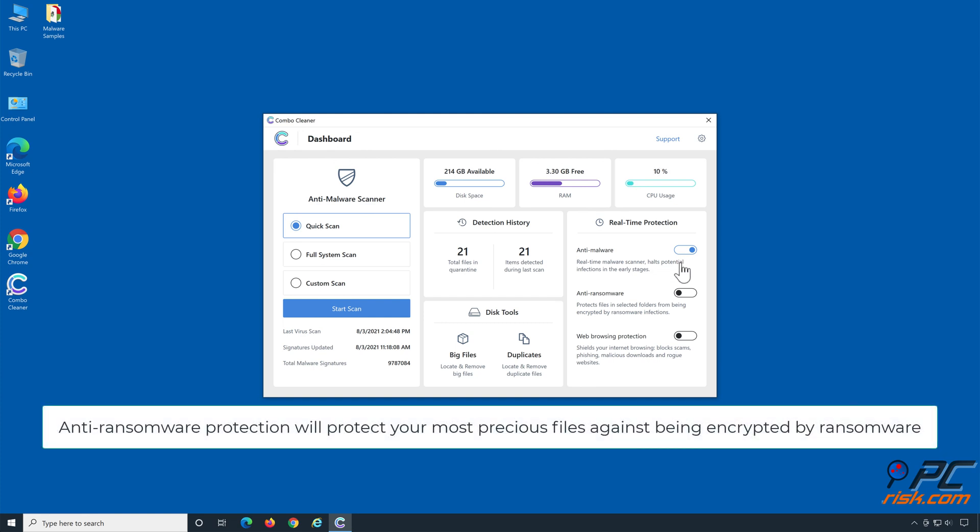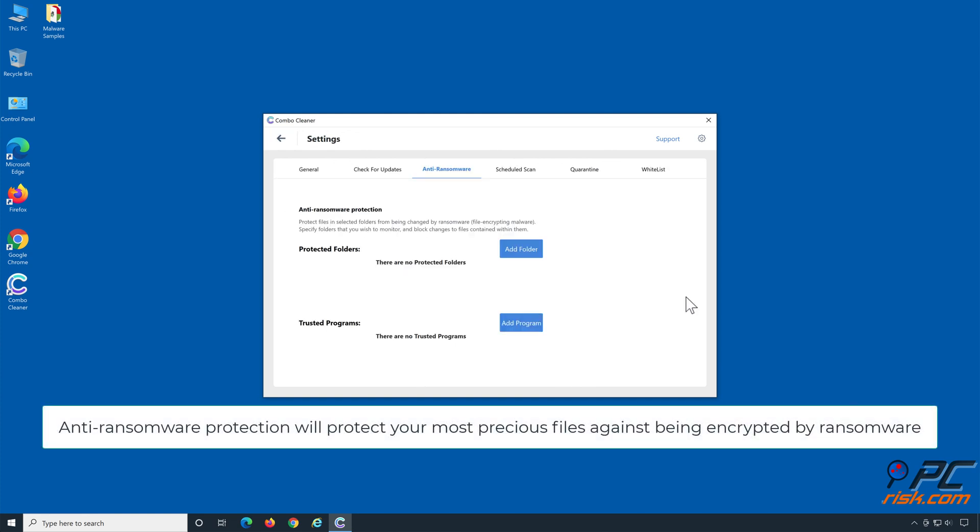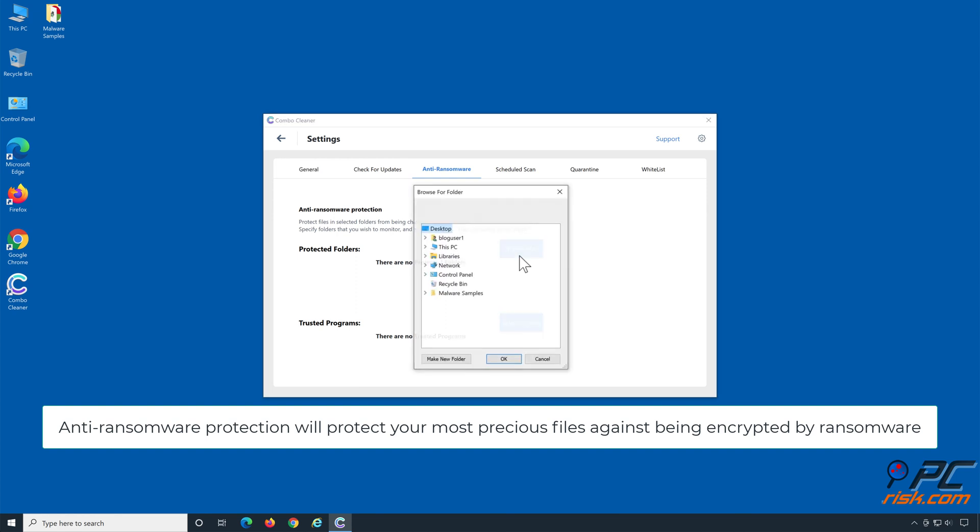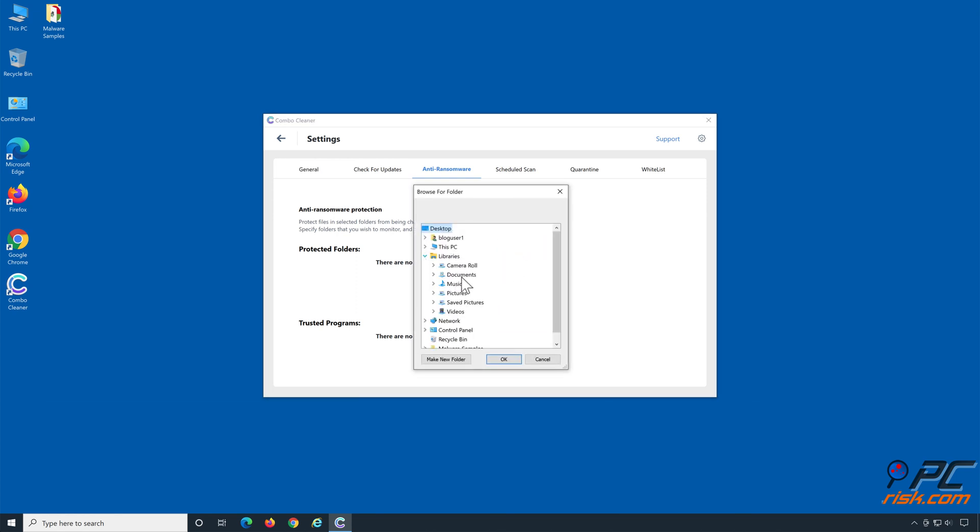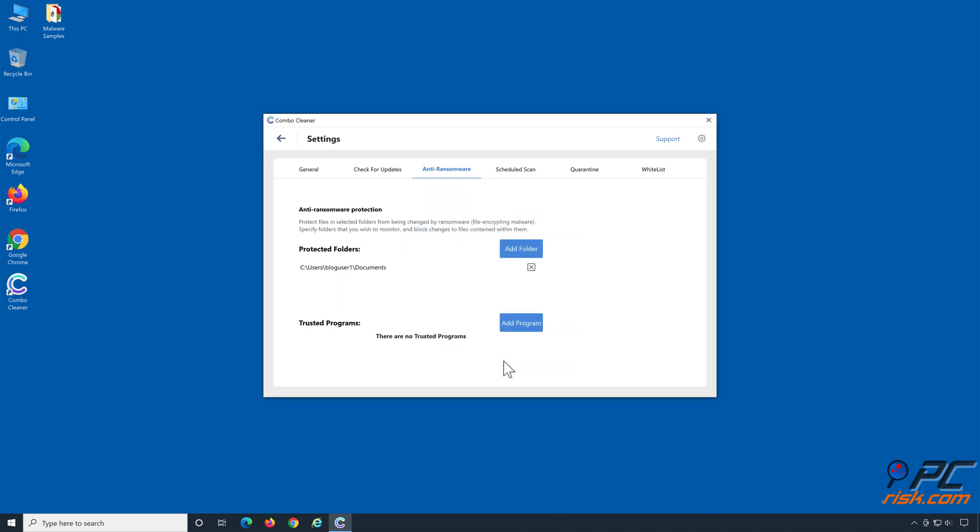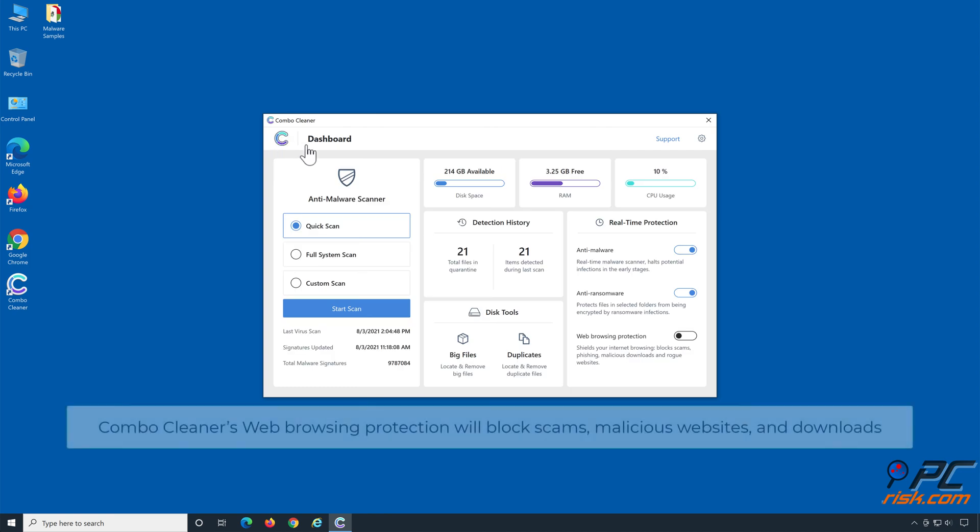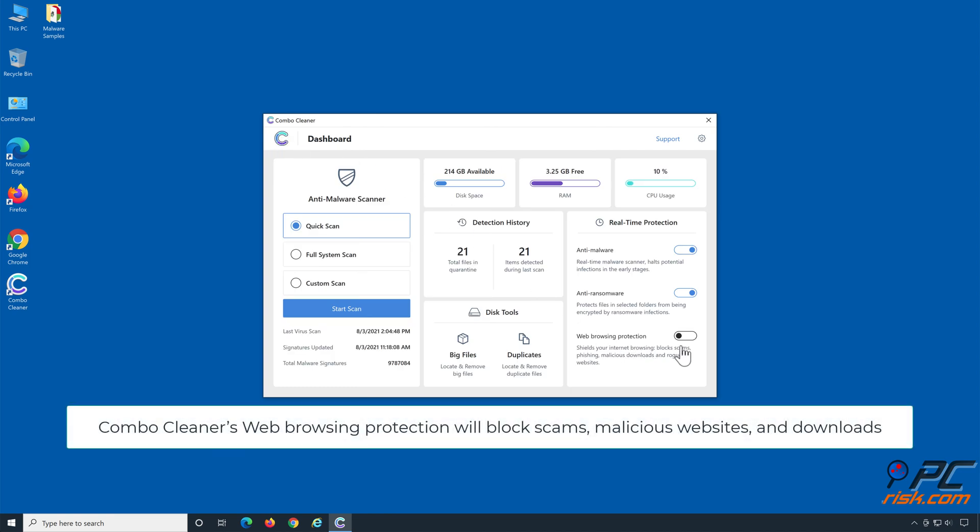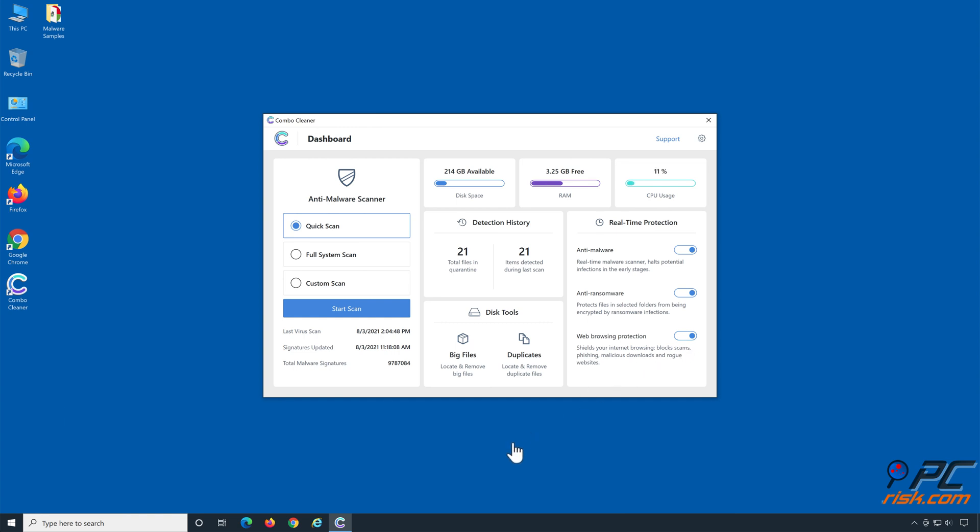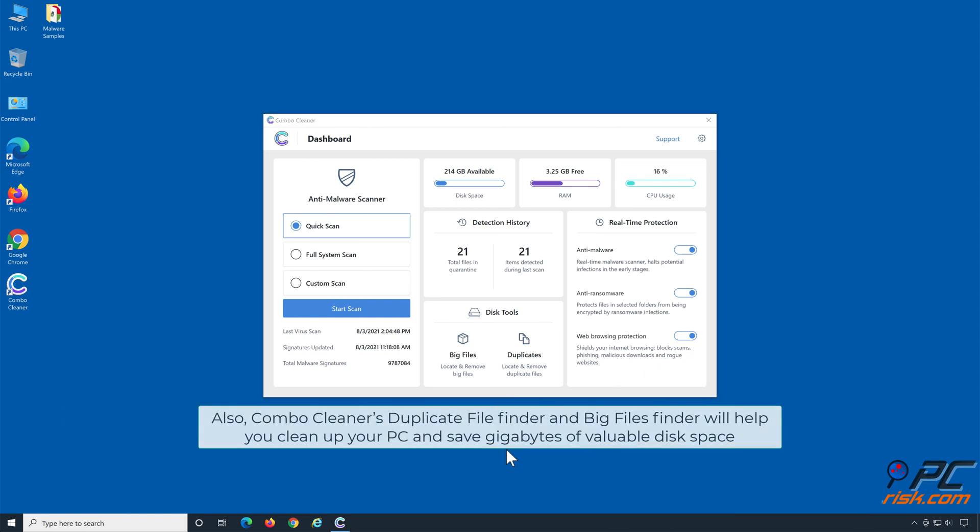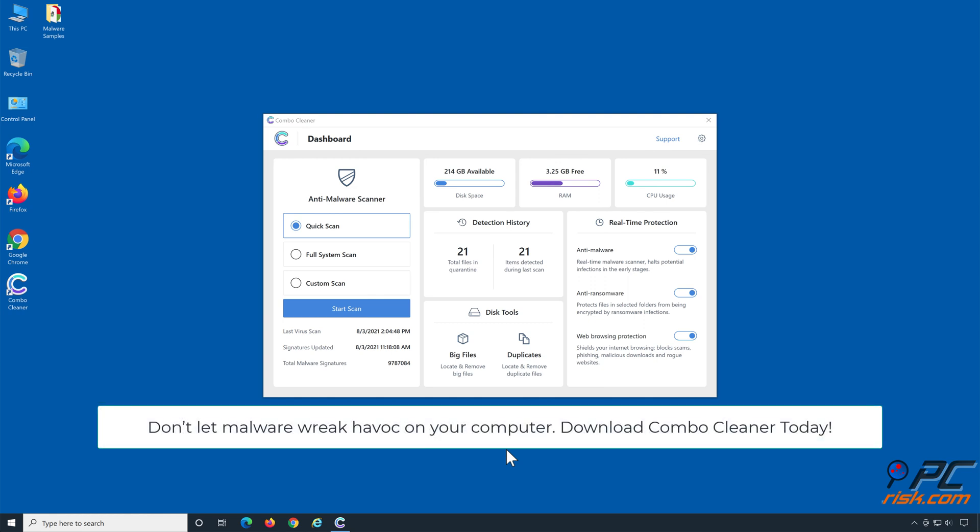Anti-ransomware protection will protect your most precious files against being encrypted by ransomware. Combo Cleaner's web browsing protection will block scams, malicious websites and downloads. Also, Combo Cleaner's Duplicate File Finder and Big Files Finder will help you clean up your PC and save gigabytes of valuable disk space. Don't let malware wreak havoc on your computer. Download Combo Cleaner today.